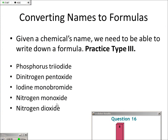Iodine monobromide — is that IBr? I'm not seeing any dissension, so I'll go with it. Nitrogen monoxide — that's NO.